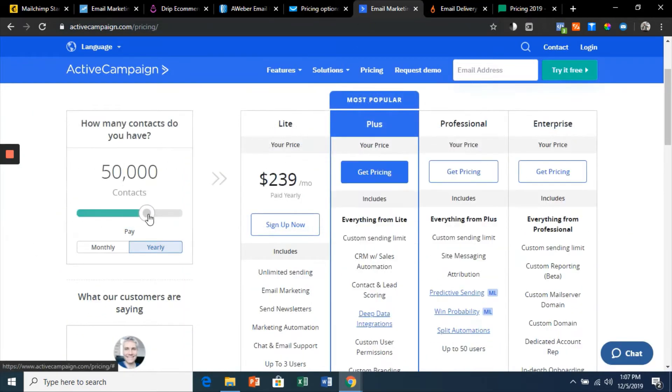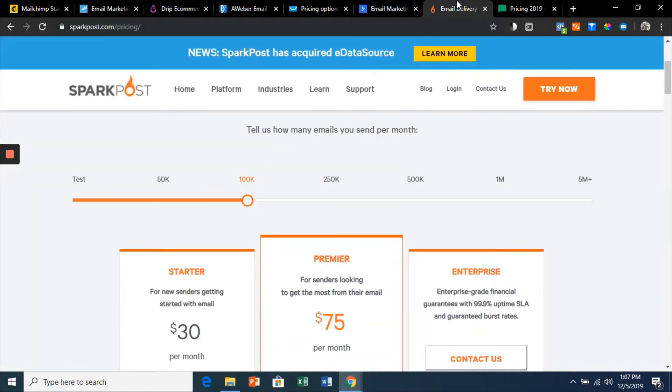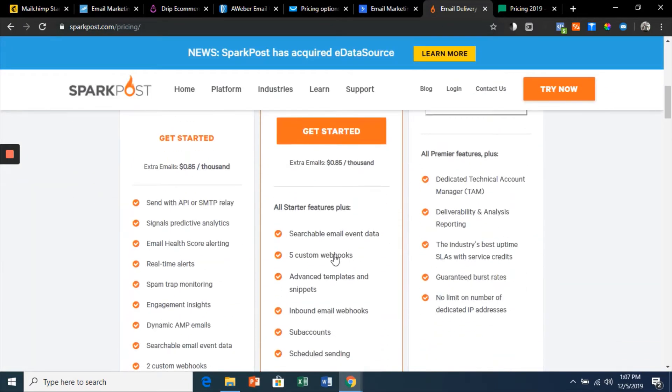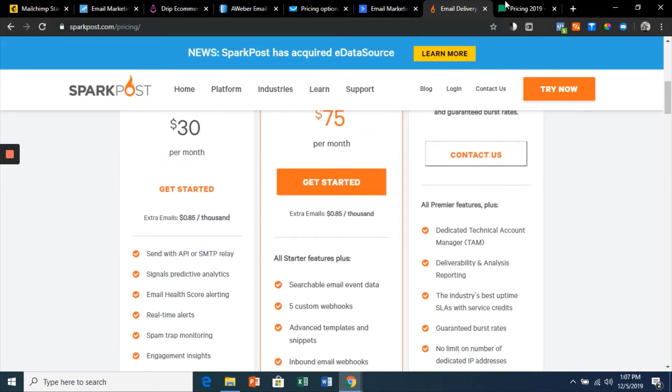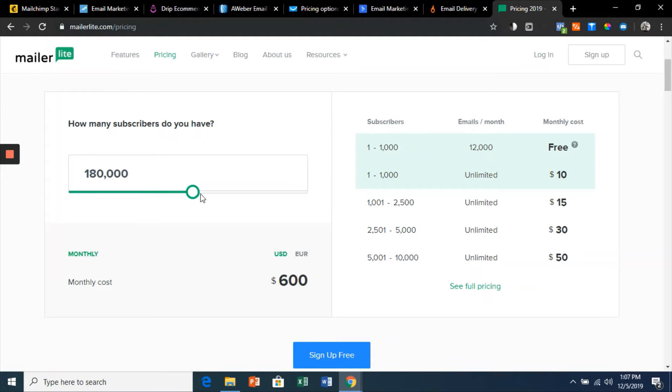$369 on the basic plan. This is SparkPost: $75, that's a bit better, but no automated emails so that won't work. And then we got MailerLite. All right, you get the gist. So I thought there has to be a better way.